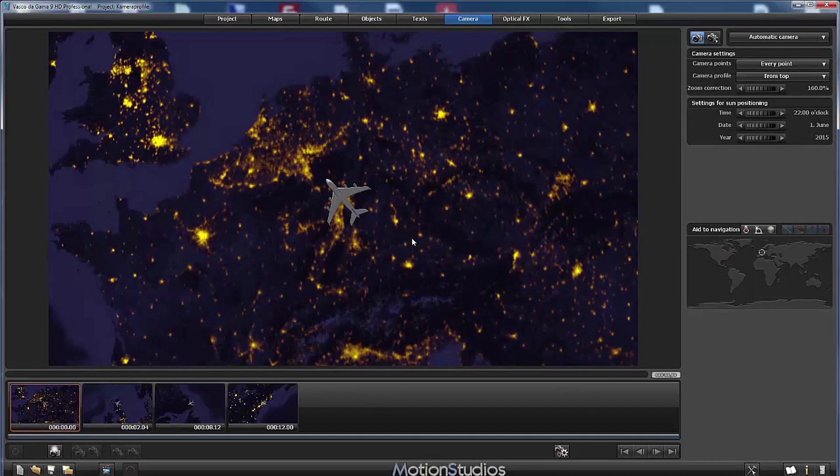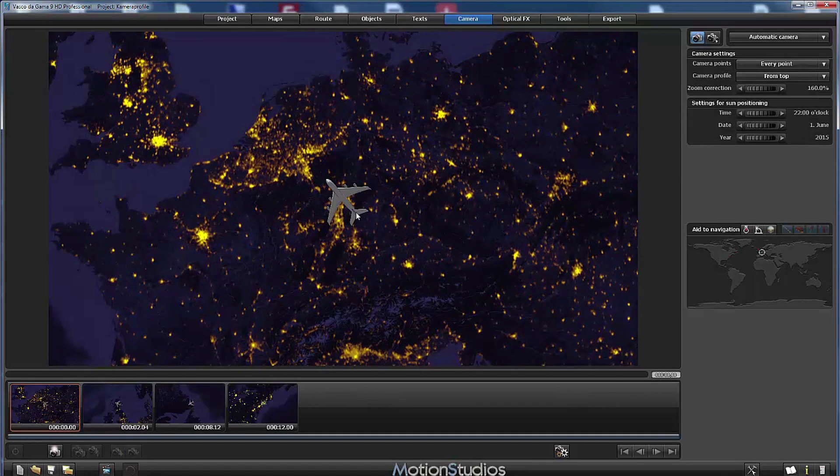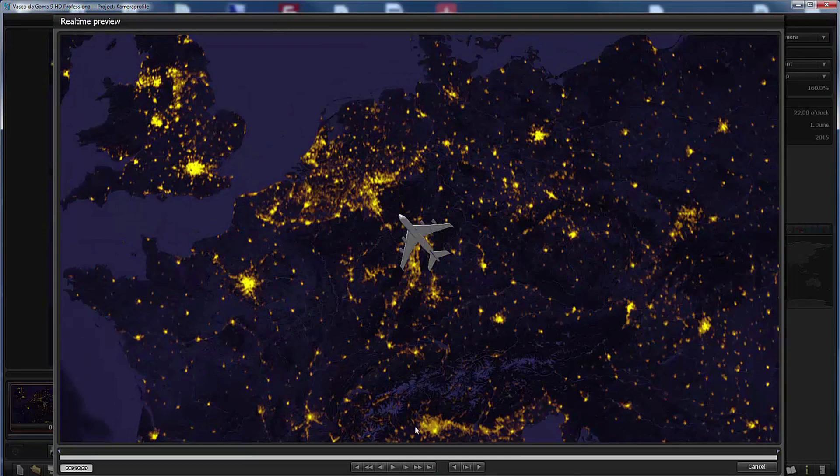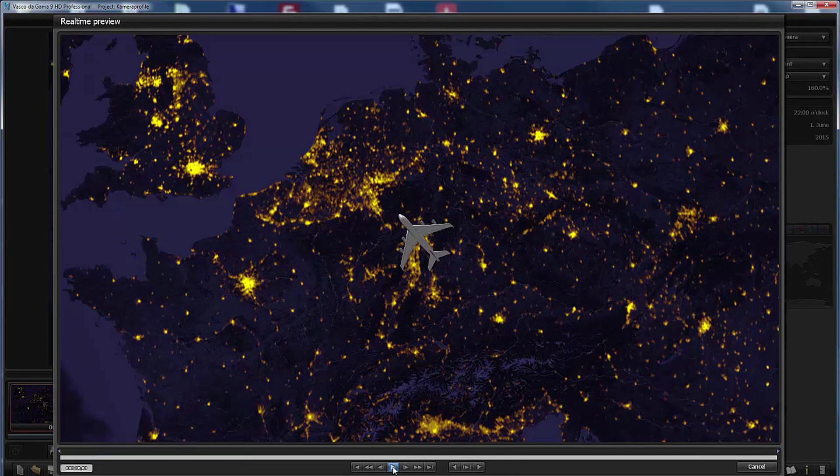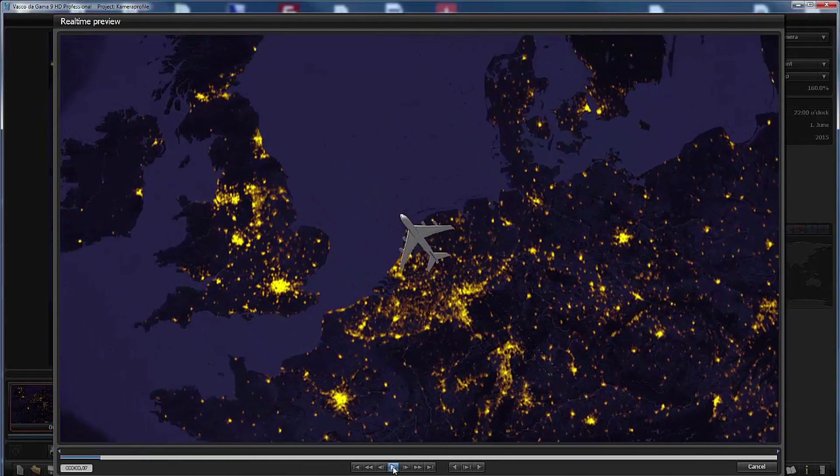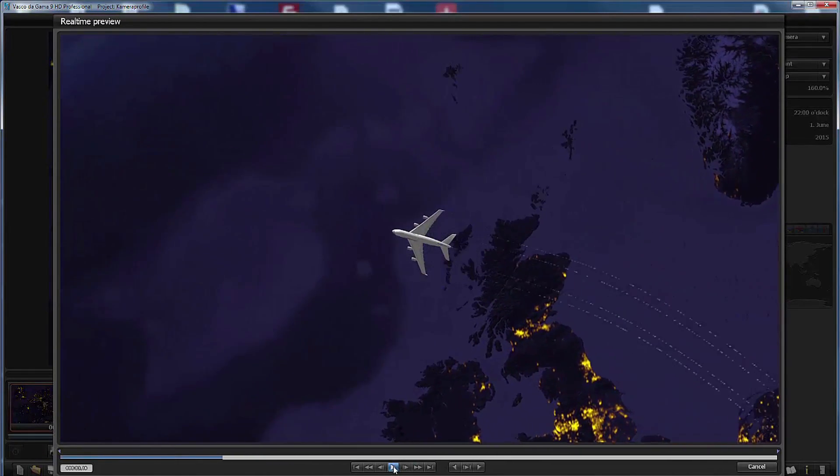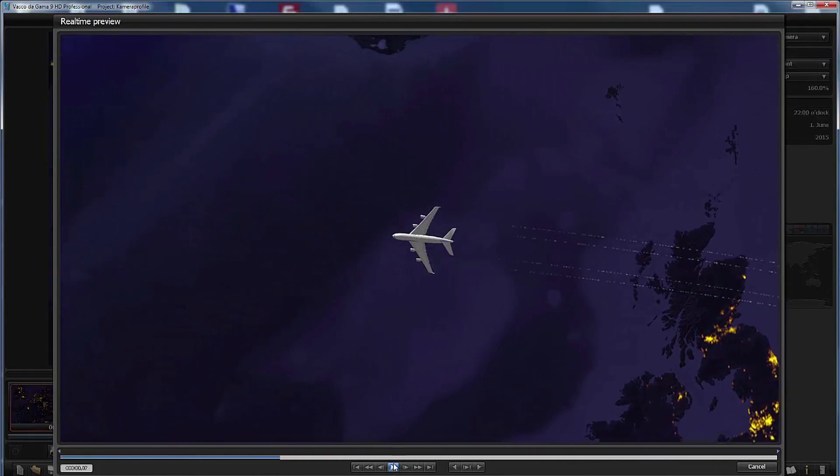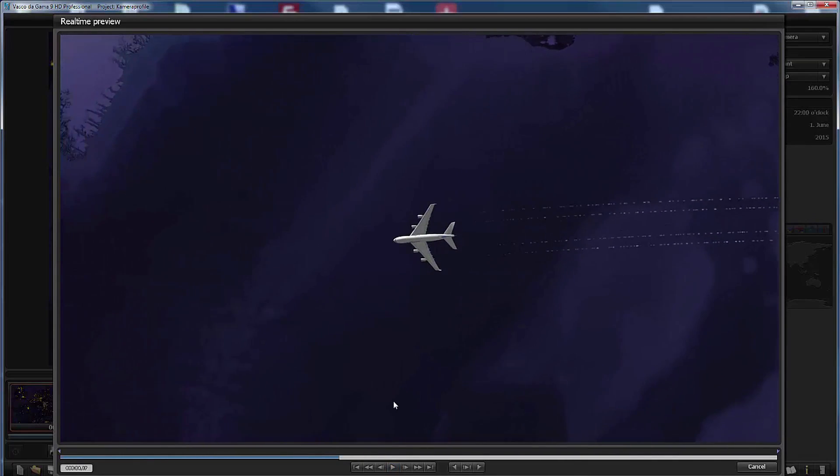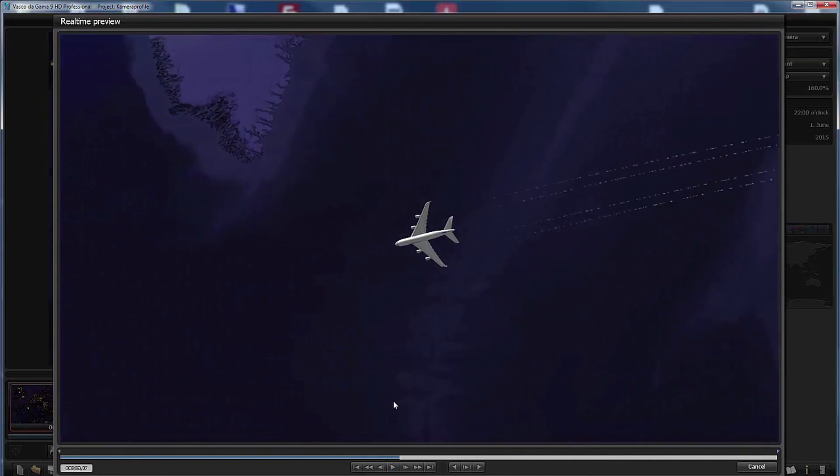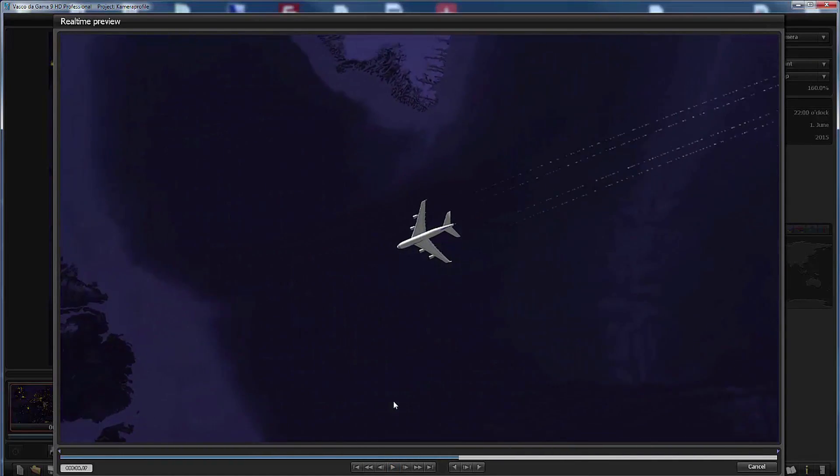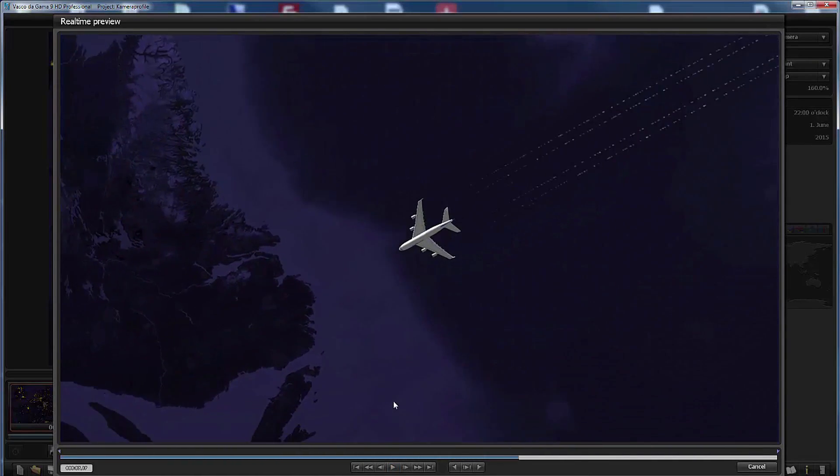Now the preview images have been recreated. Let's playback the preview again and now with the new zoom correction this looks very different although it's the same animation.